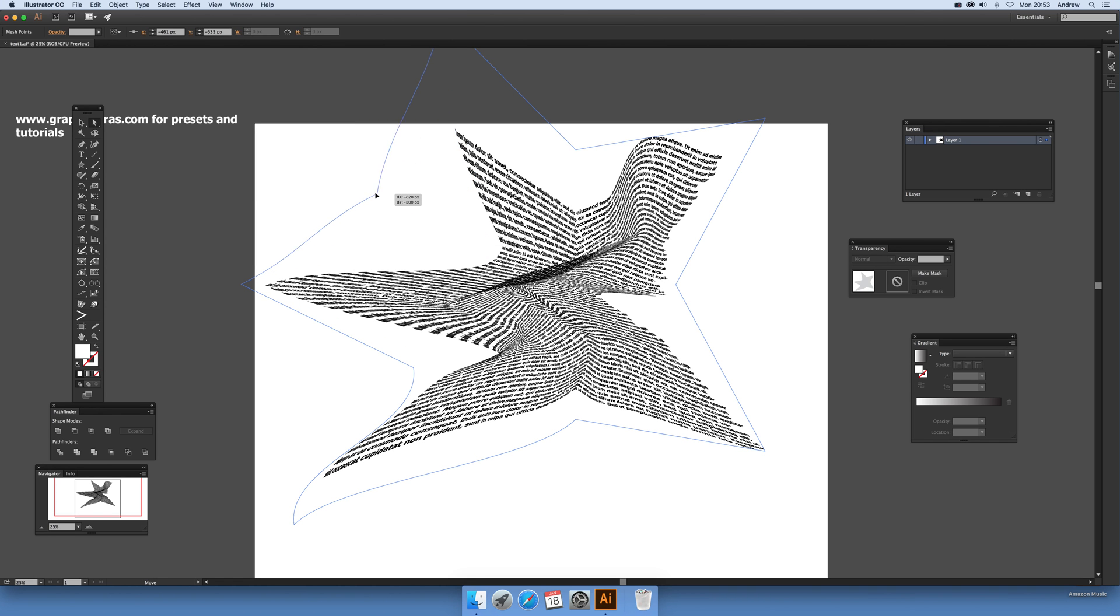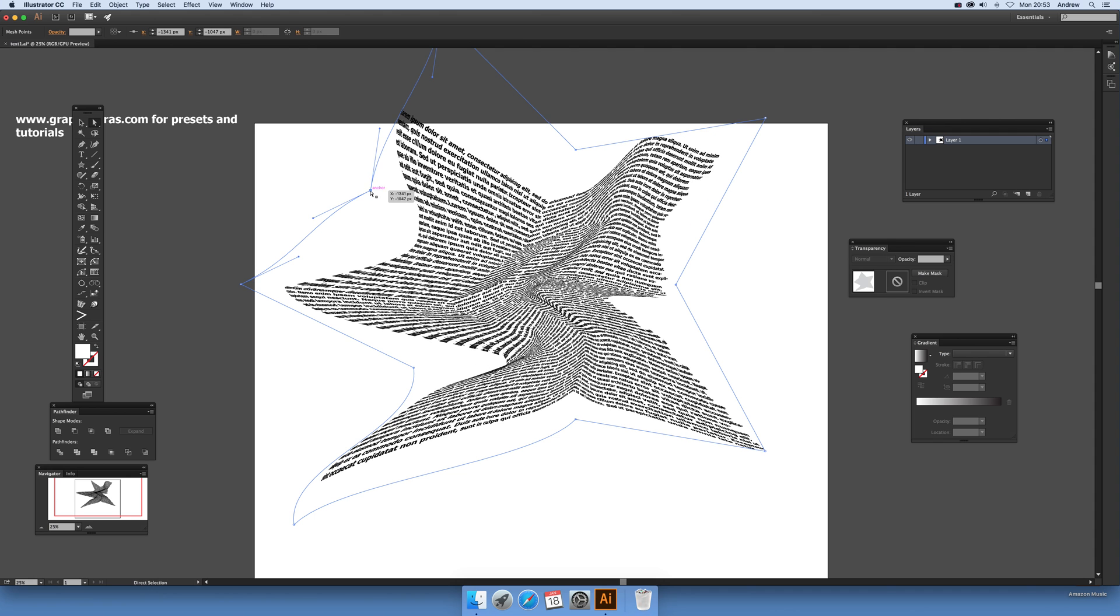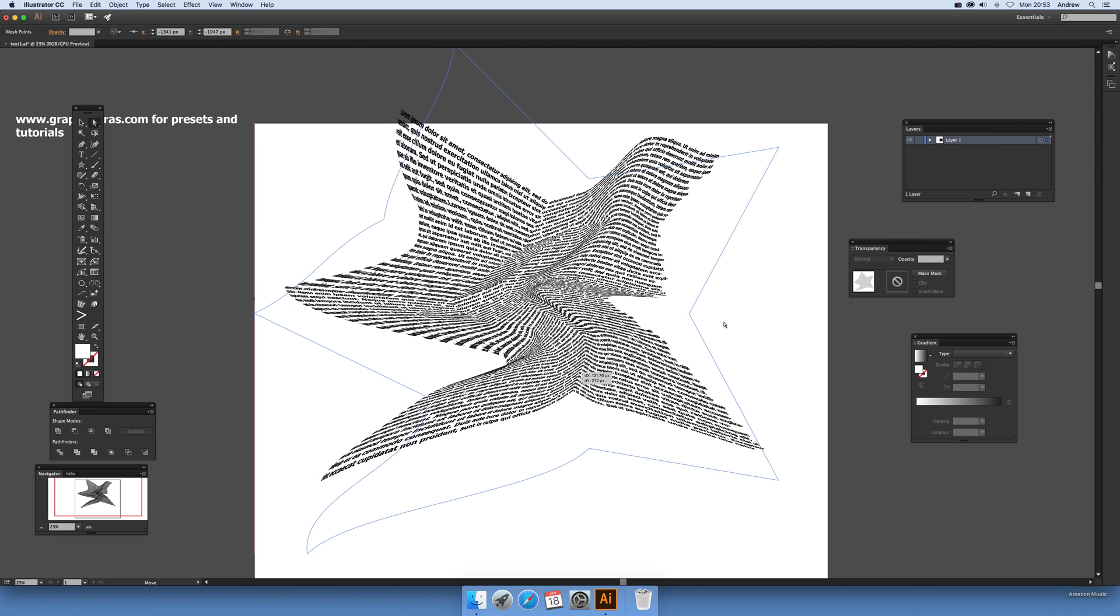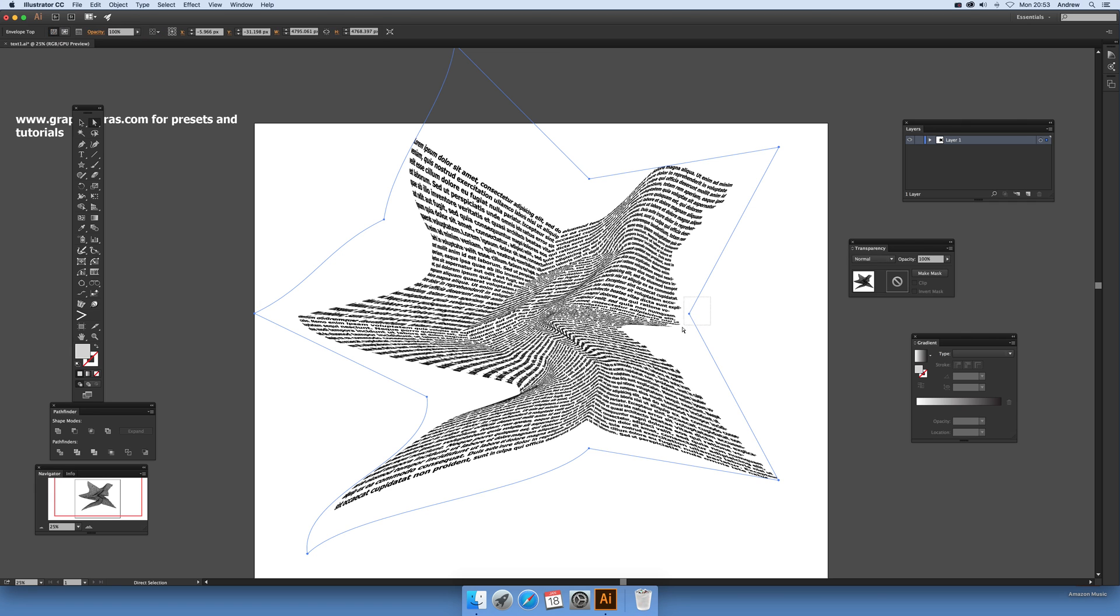You can select that and pull that in, crunch in the text even more. You can sort of create mountain sides, valleys, dips in the text, and it's still all perfectly editable.